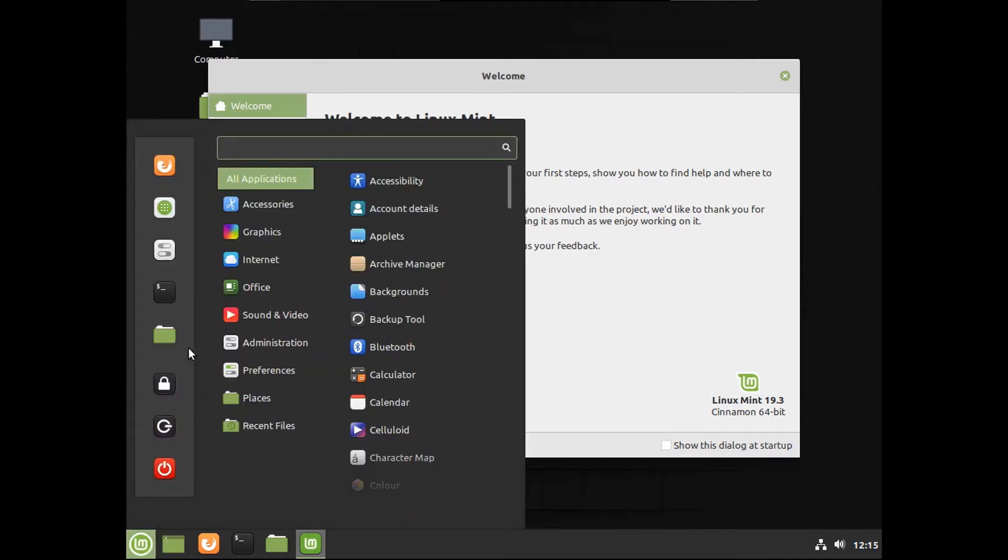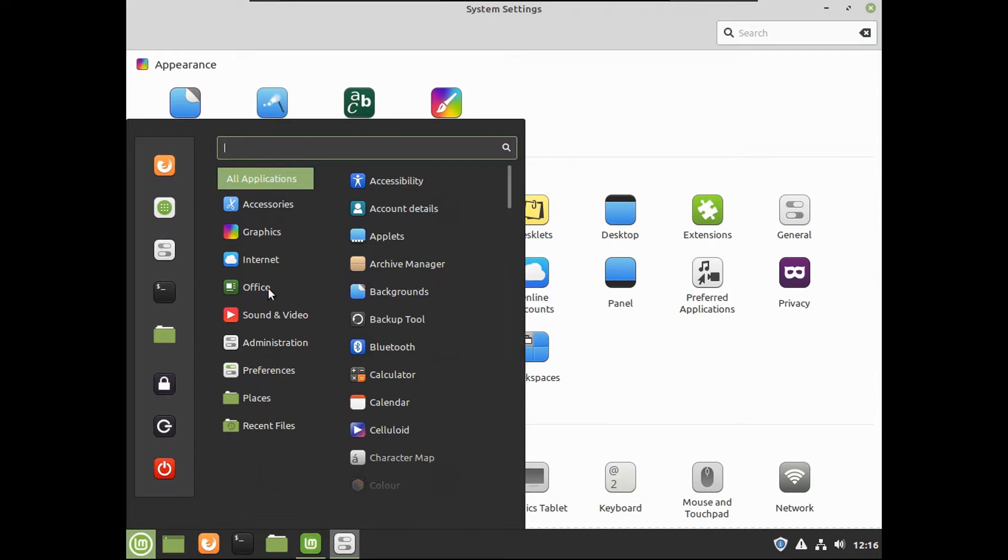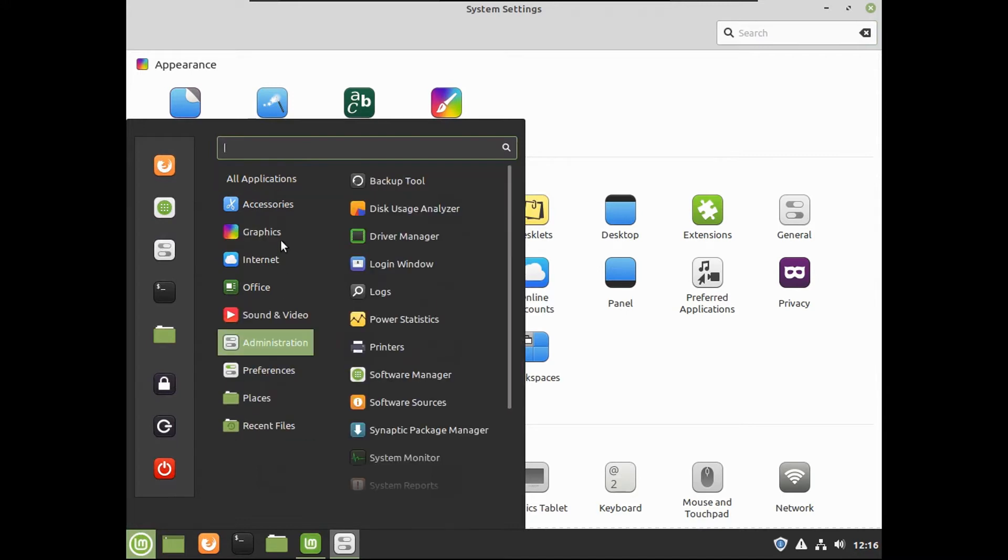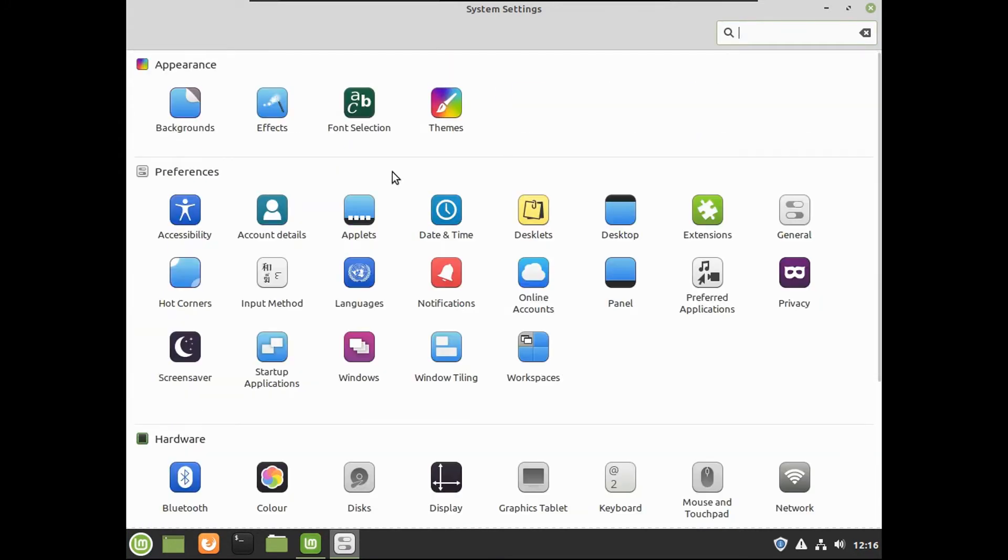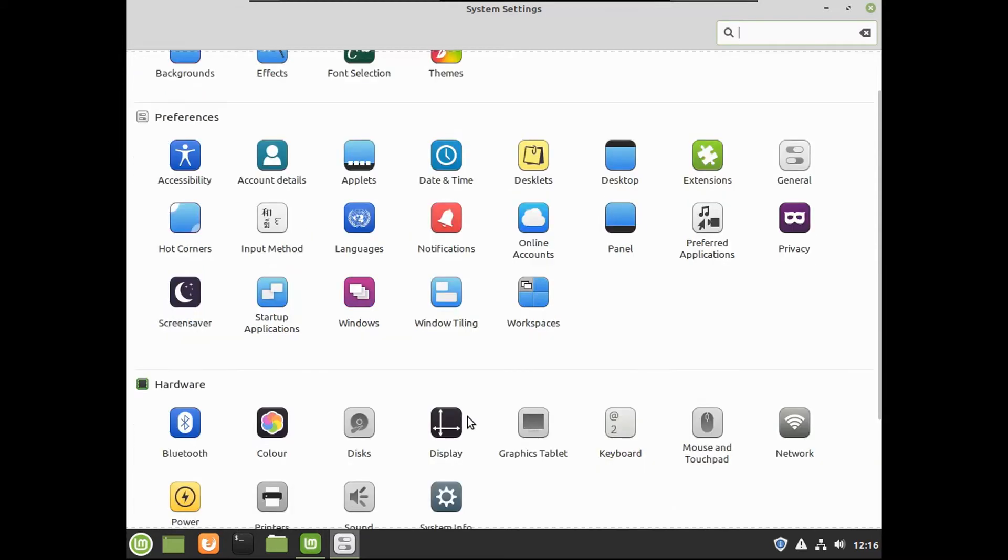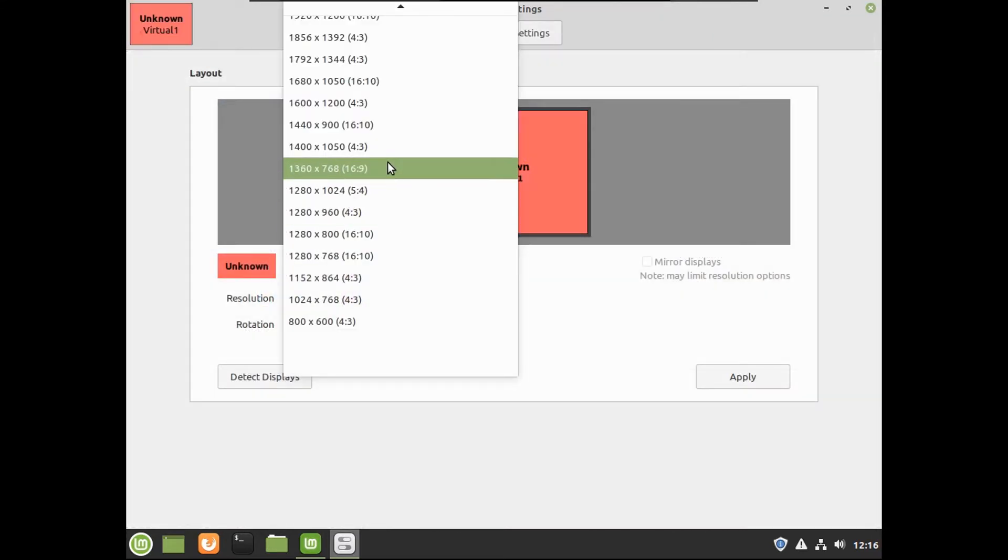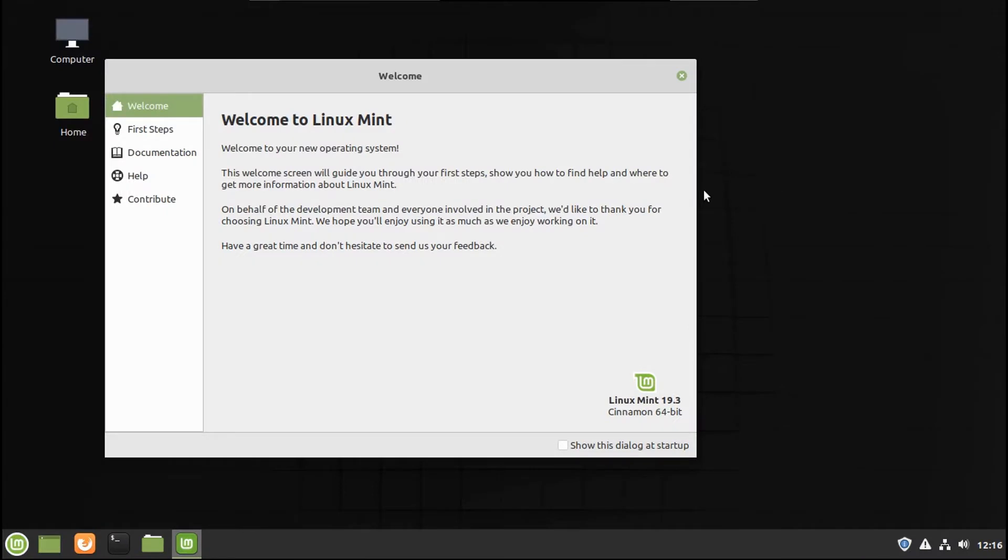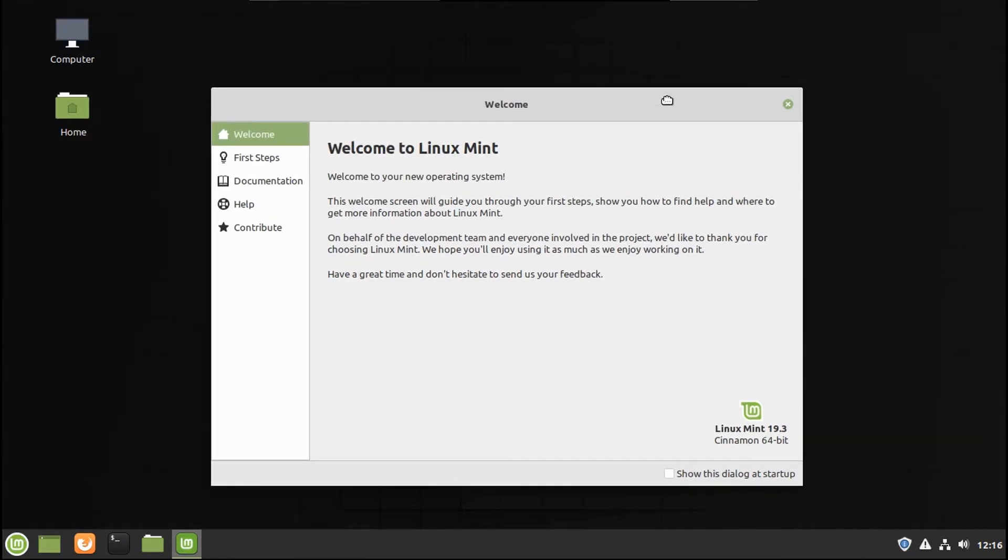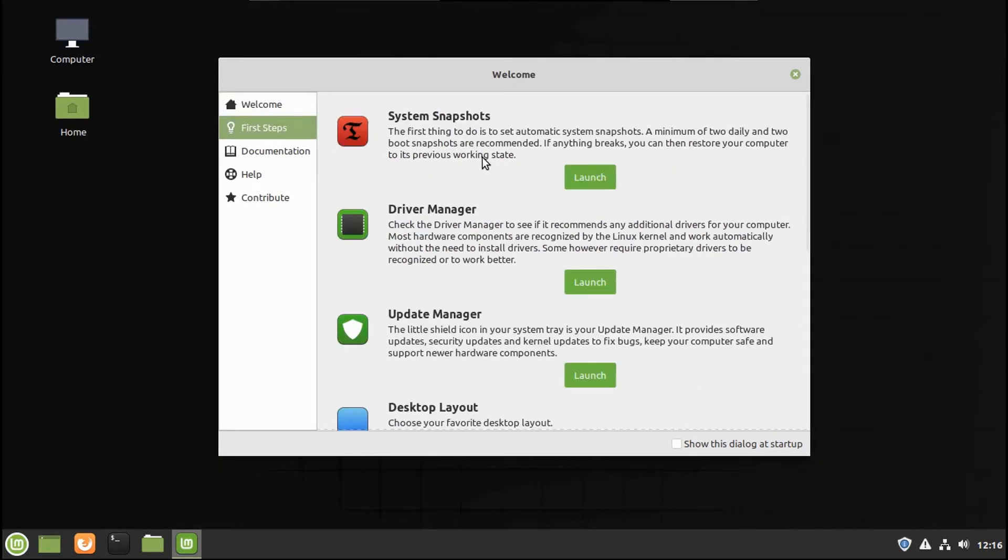The very first step I want to do is go to system settings. This start menu is pretty much designed to mimic Windows 10 by default. Let's go to our display under hardware and set this to a more native resolution. I know I have a crappy screen resolution. Don't show this dialog. Let's start up here. Let's see our first steps.